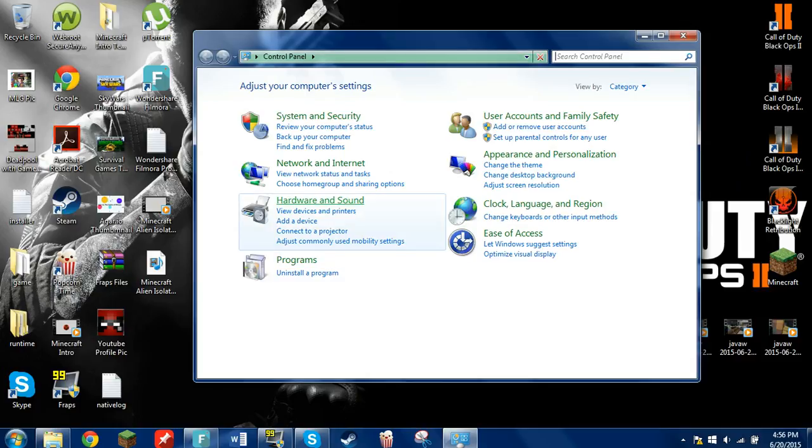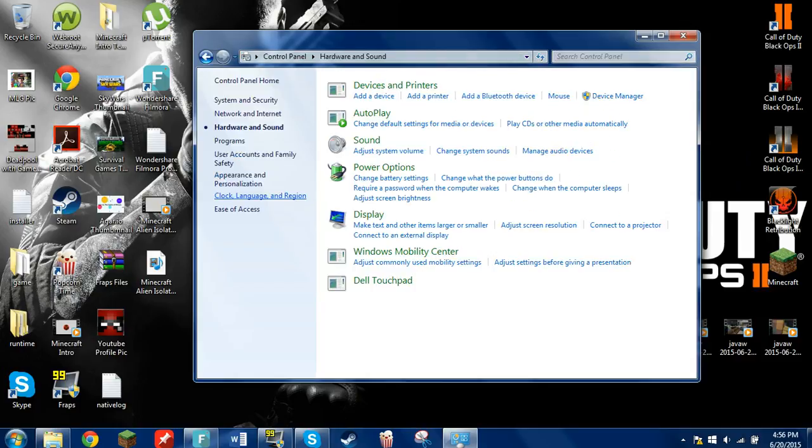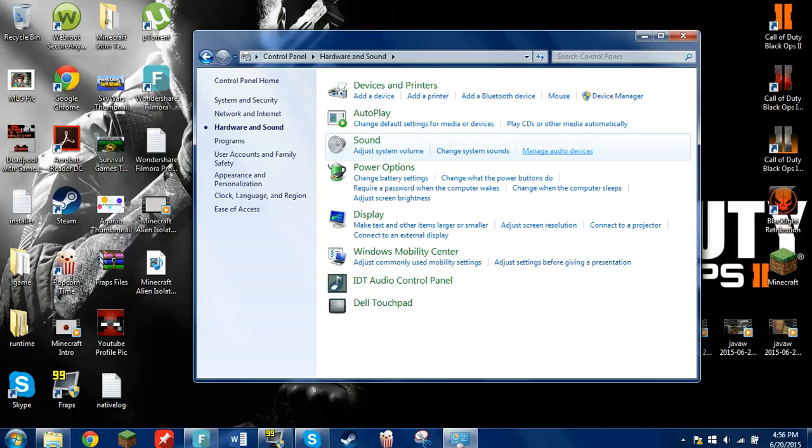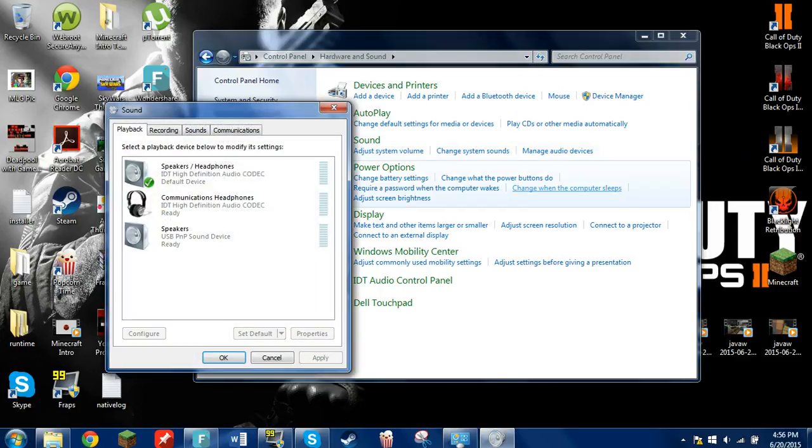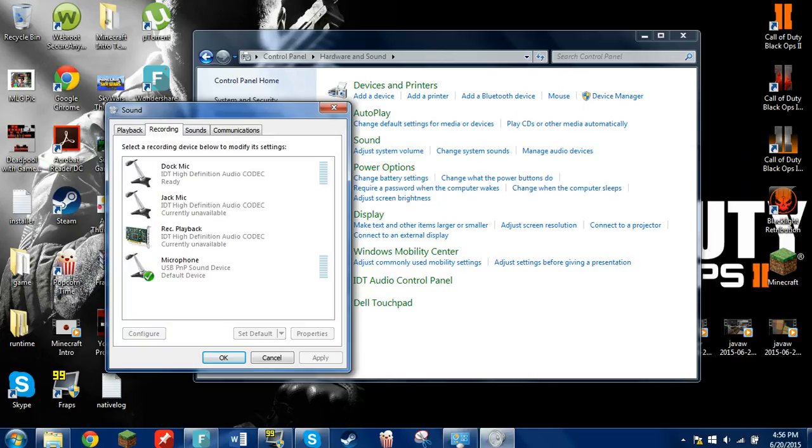When there, just click on Hardware and Sound, go to the Sound option and click Manage Audio Devices. Next you want to go to Recording and change the microphone that you want to the default.